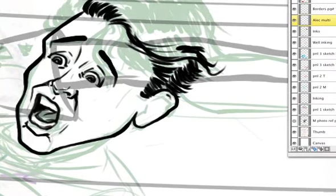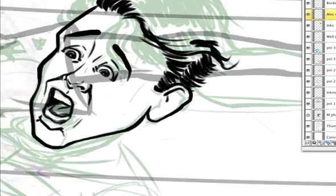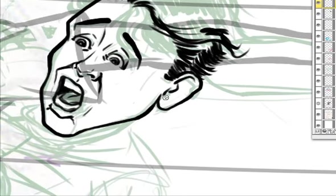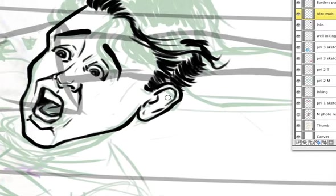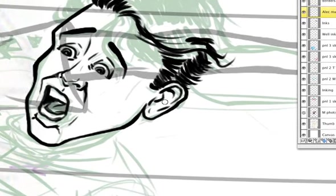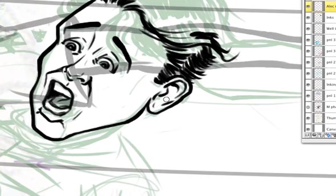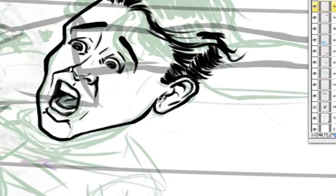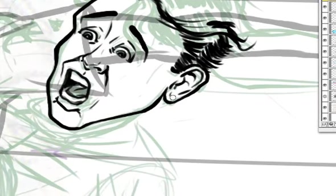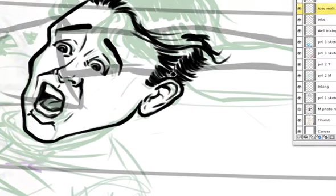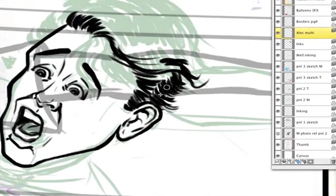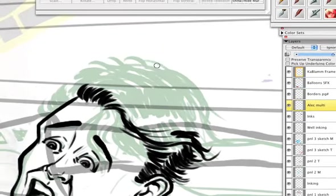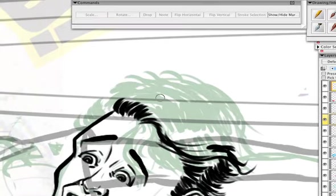The speedpad, yes. I learned about that from an interview in Airbrush Action with Mark Fredrickson, big-time airbrush artist, now maybe, probably, totally digital artist. Does most of the covers for Mad Magazine these days, big-time advertising artist.